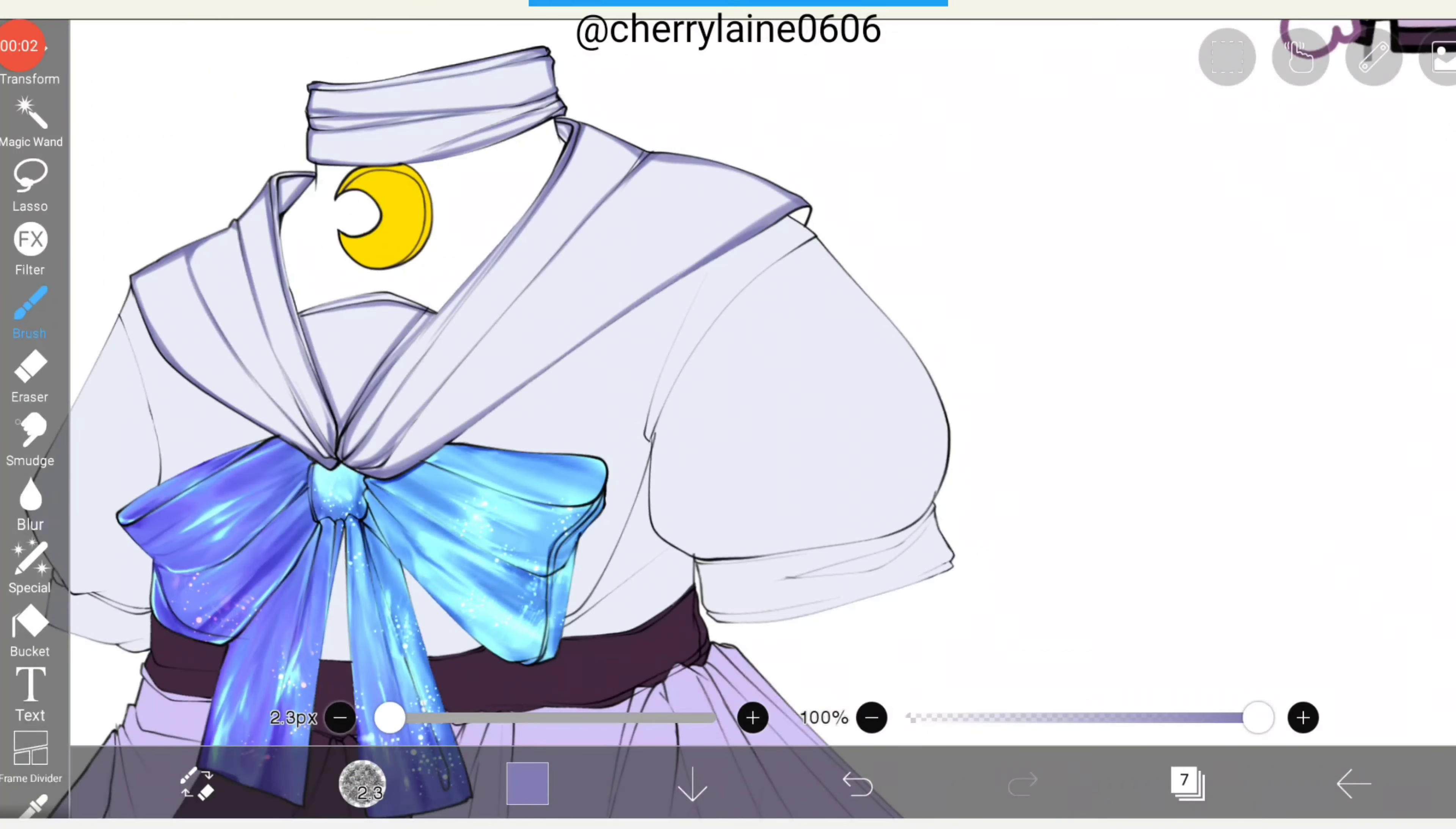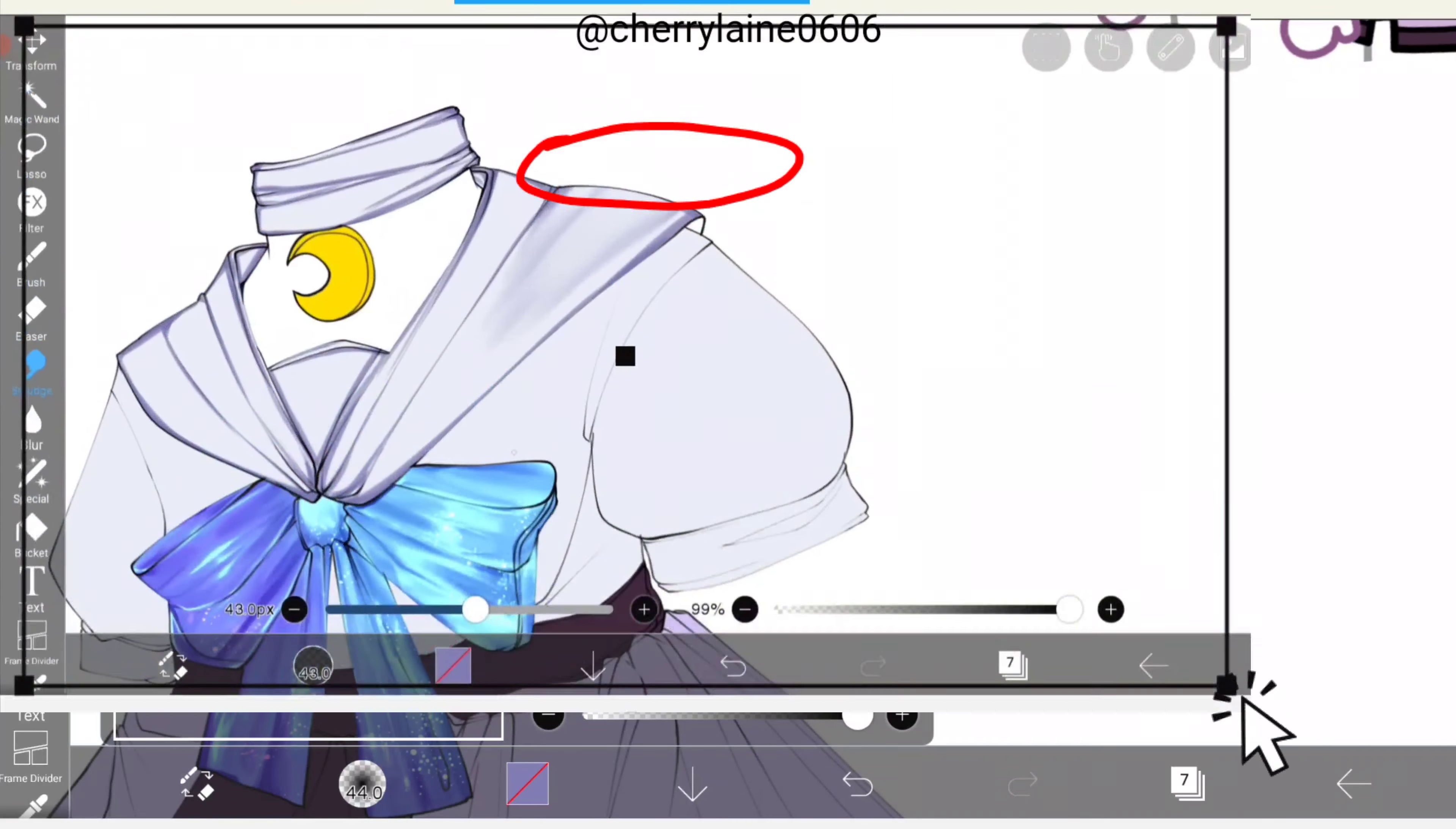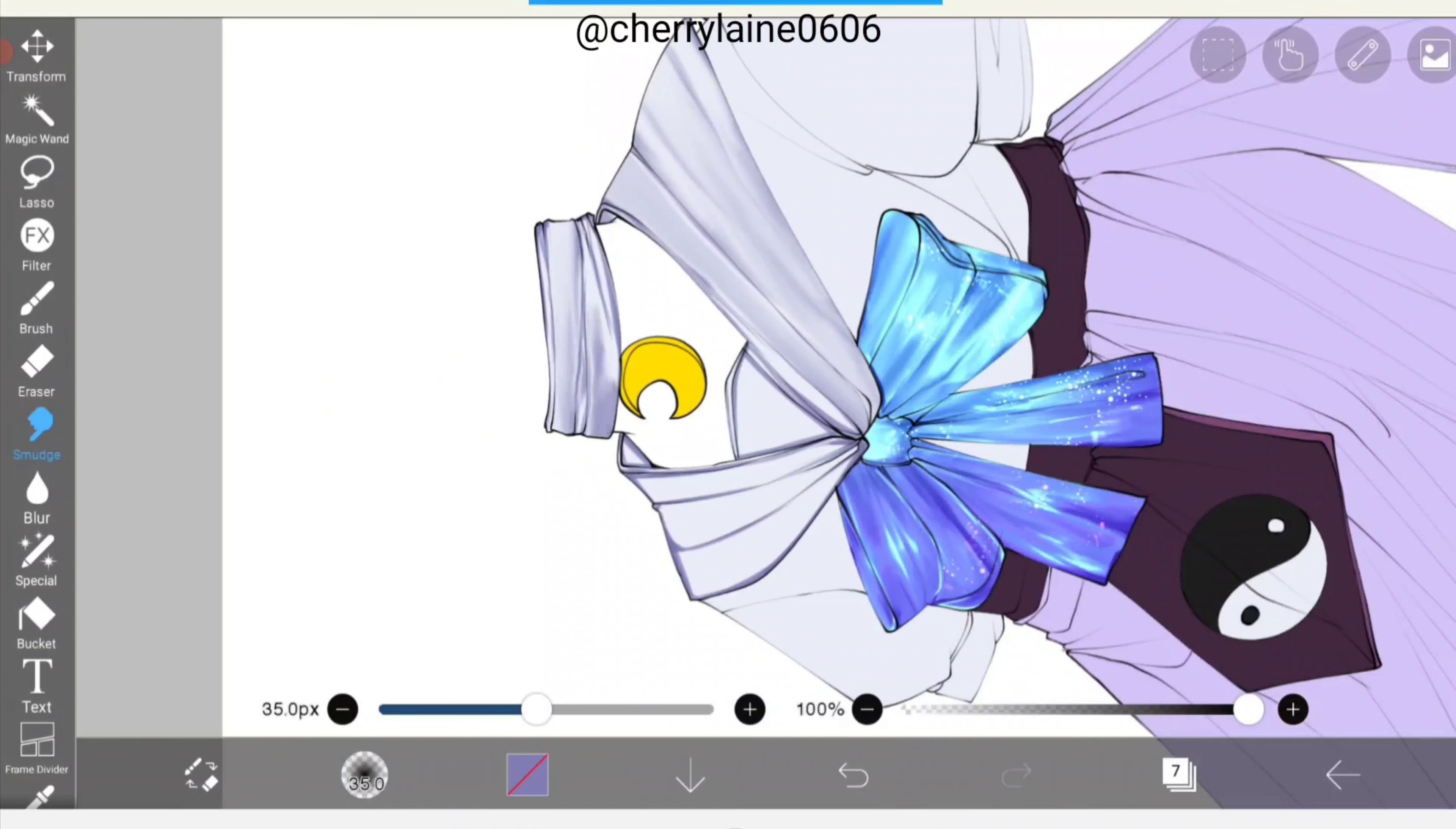After you're done with that, we'll be using the smudge tool. For the brush on the smudge tool, I use airbrush triangle. In this part I'll start smudging the edges. As you can see, there are folds now unlike before.